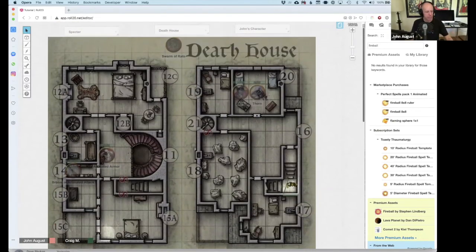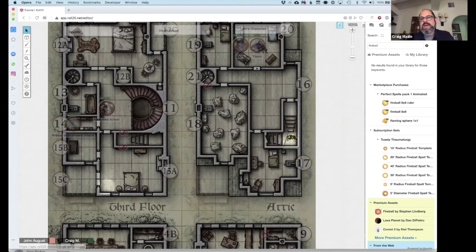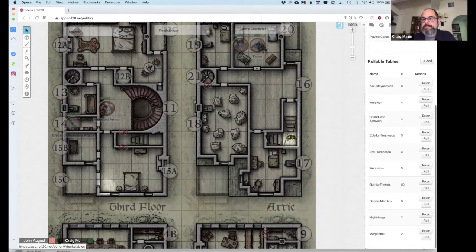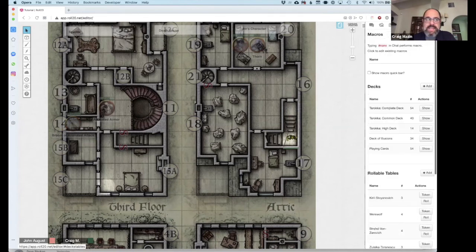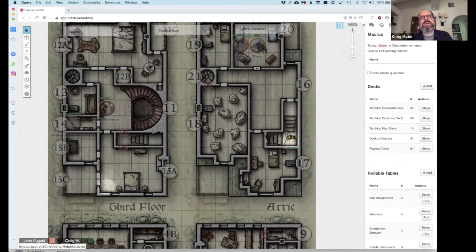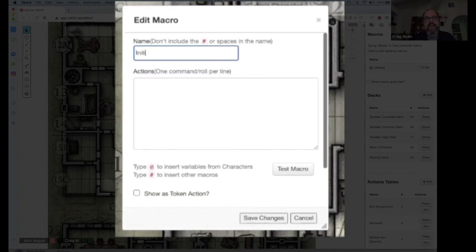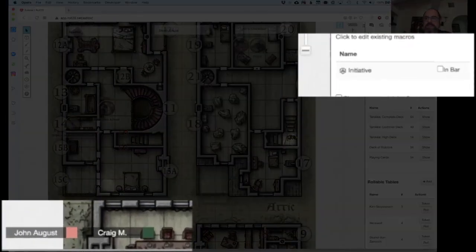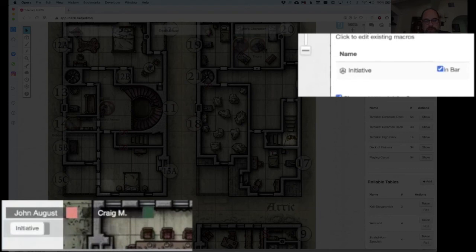Let's talk about macros. In this tab there's a bunch of stuff that are sort of pre-made actions — rollable tables and things like that. You can also make your own. I can't remember the exact commands offhand, but when you research them you'll find things like the keyboard command for rolling initiative. Once you know what that is, you can make a macro — call it 'Initiative', add the action, save changes, and it will show up here. Click 'In Bar' and it'll appear as a button at the bottom.